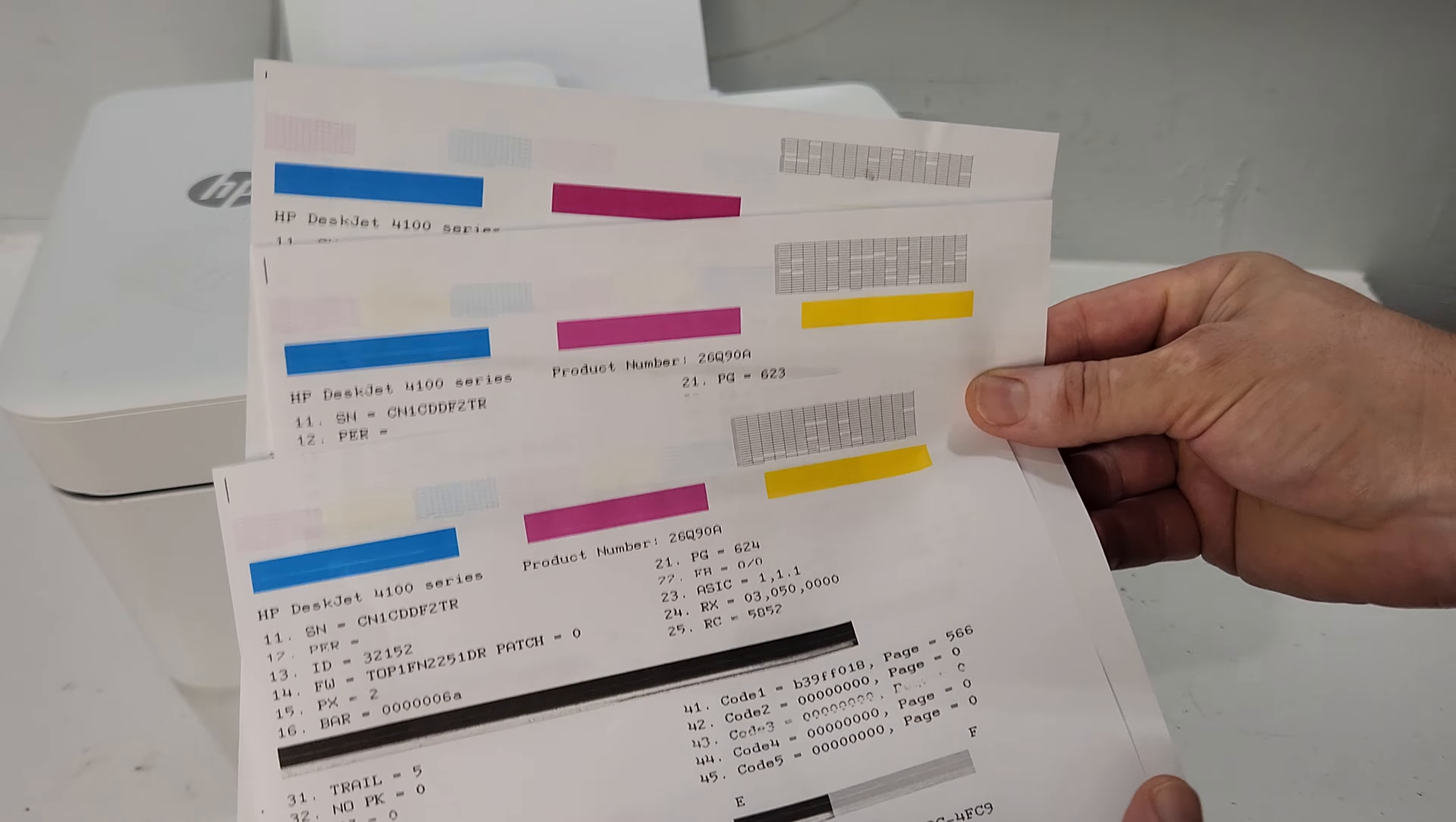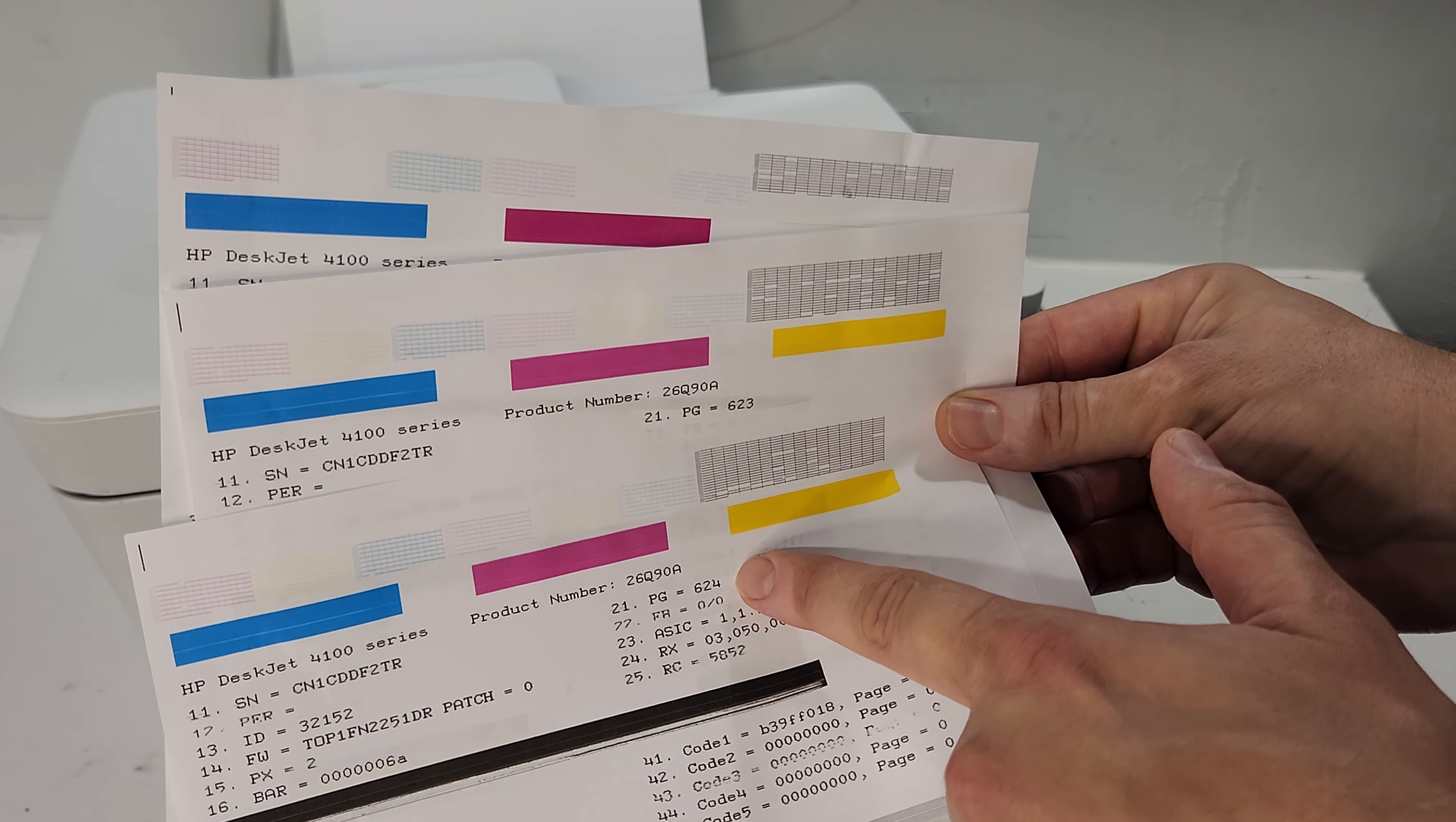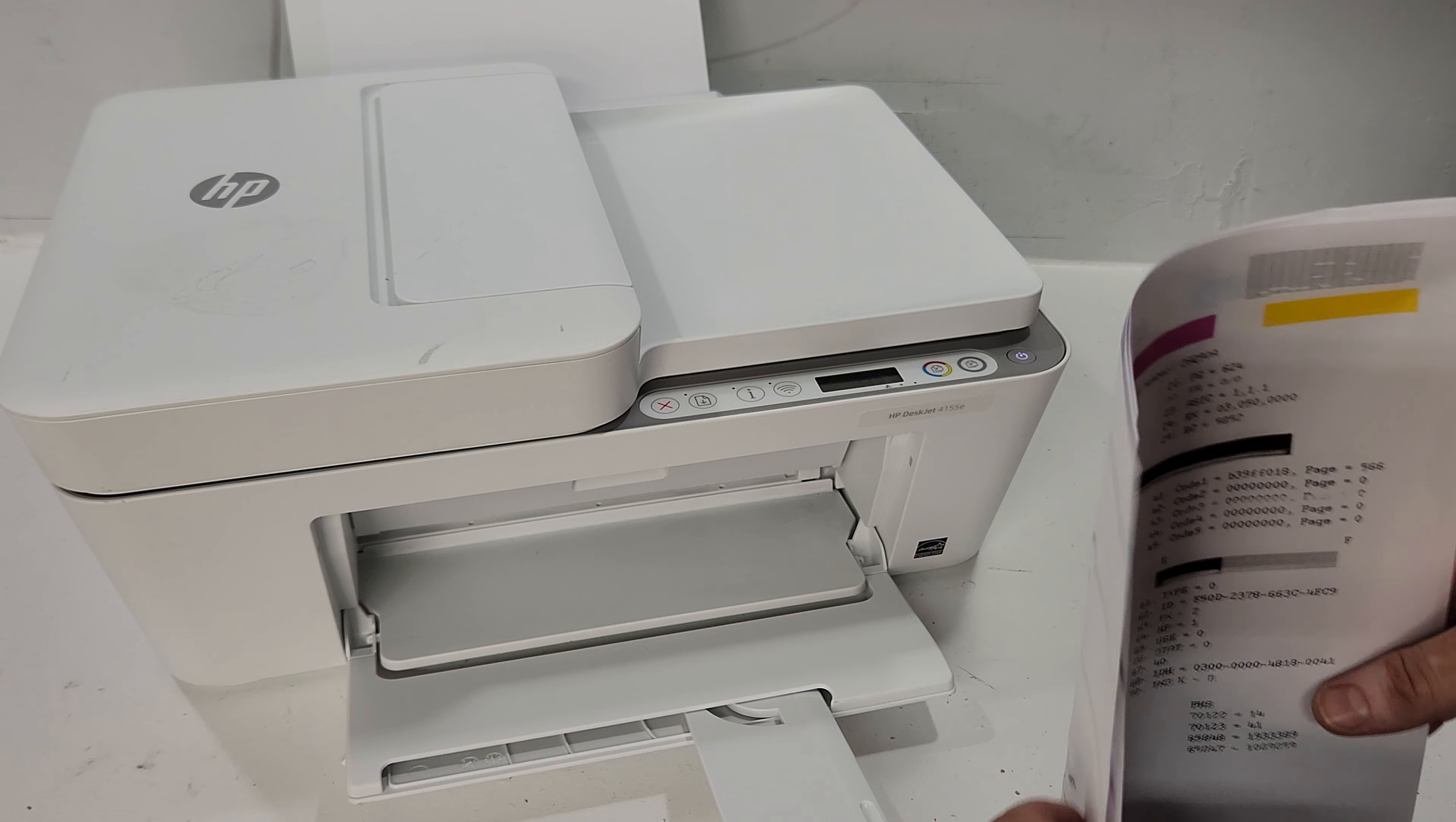So this is the test page. I showed it. I'm going to do another separate video on how to just print a self-test report. It shows everything. It shows the page count total, 624 on this printer, serial number, and stuff like that.